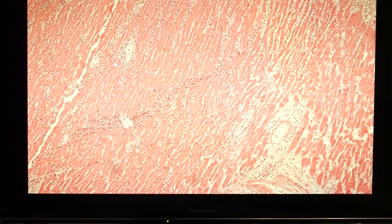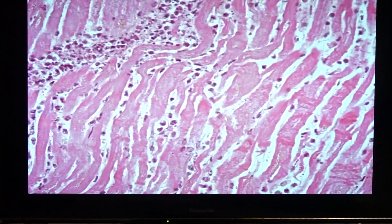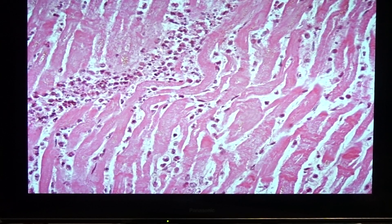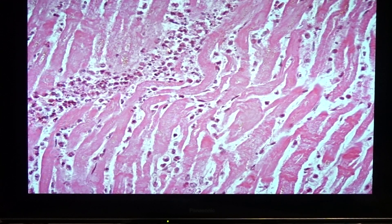We would see a lot of inflammatory cells. During the first few hours, the earliest sign that we would associate with infarction would be the waviness of the fibers. You can see the presence of the waviness of those fibers in this area. We would also see the presence of neutrophilic infiltrates.